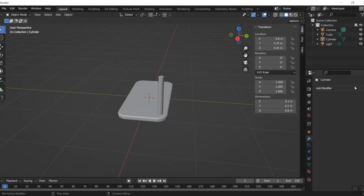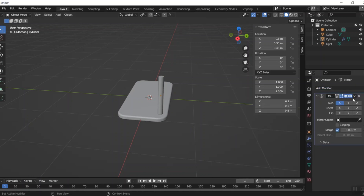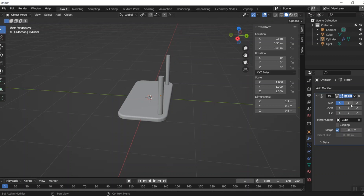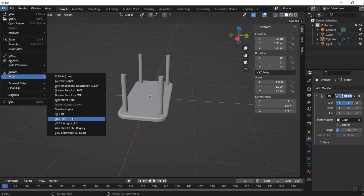I want multiples of that leg, so I'm going to add a modifier — this time it's the Mirror modifier. If you click the little eyedropper and then click the cube itself, it makes a nice copy in the X direction. You can also select the Y direction as well, and I'm happy with that — I've got my table and it is ready to export as an STL.